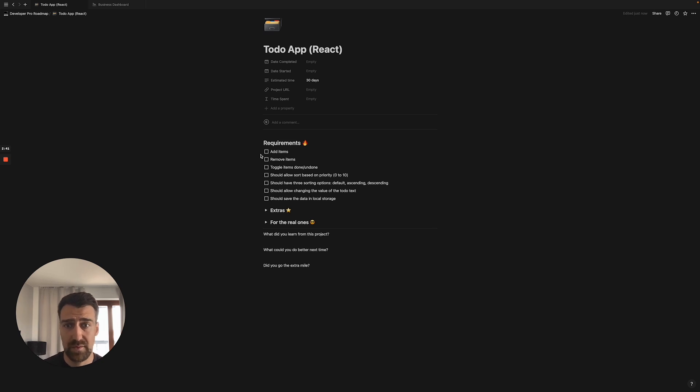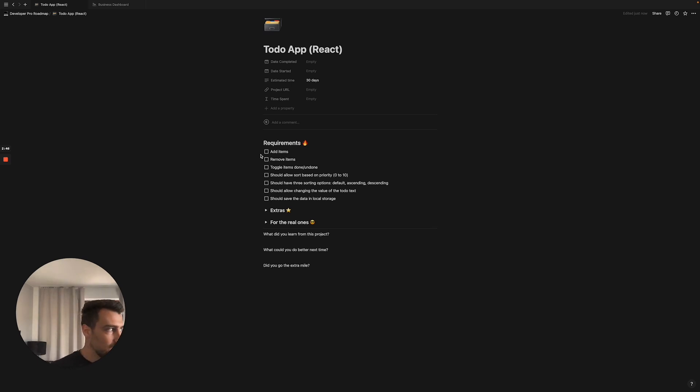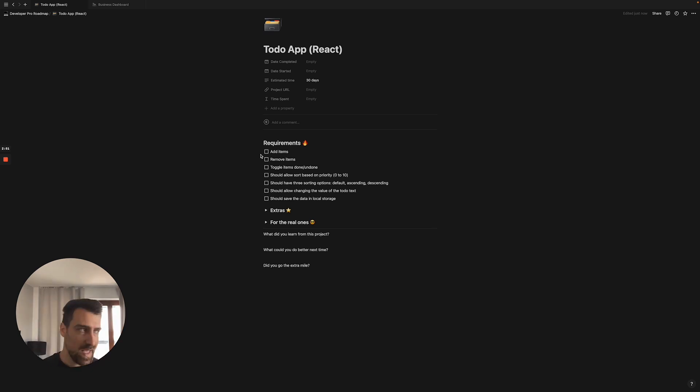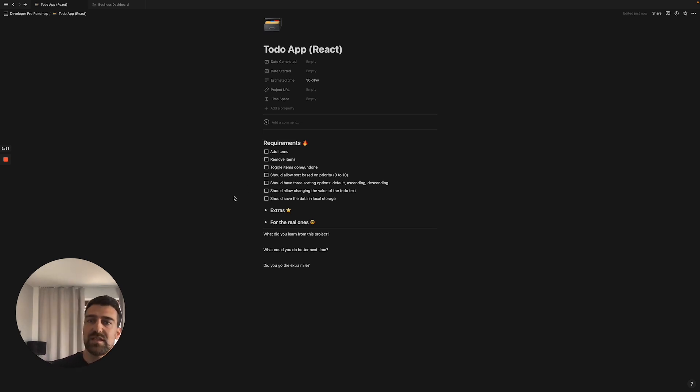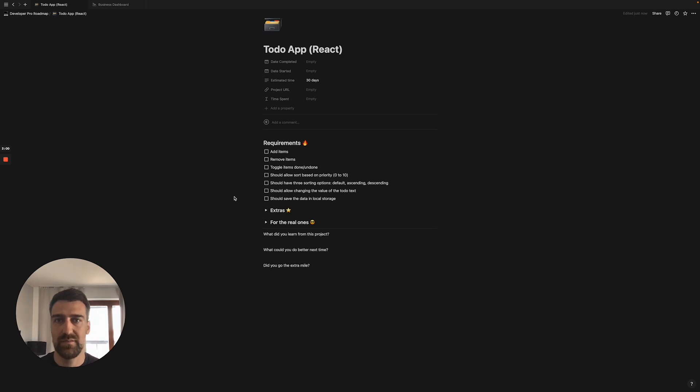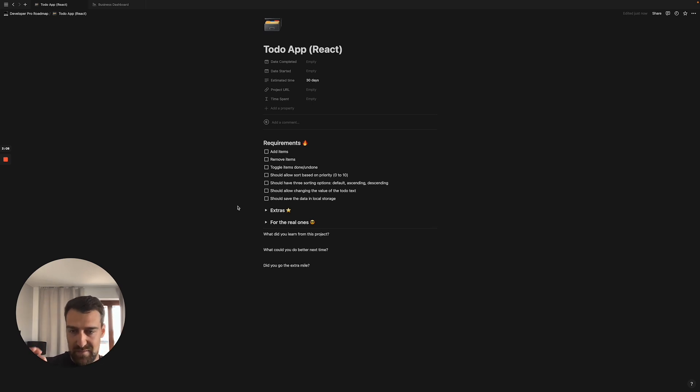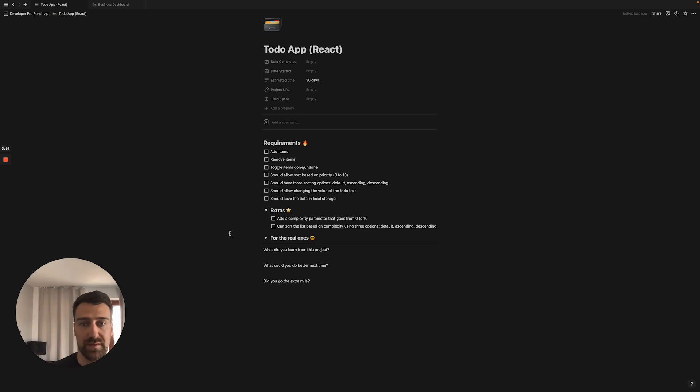So nothing fancy here, nothing crazy. These are the basic requirements and this is where everyone stops. And today I started revamping the roadmap that I have for my students. I kept adding extra things that they can add to every single app. There are like 20 apps and then I spent some time with this todo app in React because it's very important to practice this skill that I'm going to show you in this video right now.